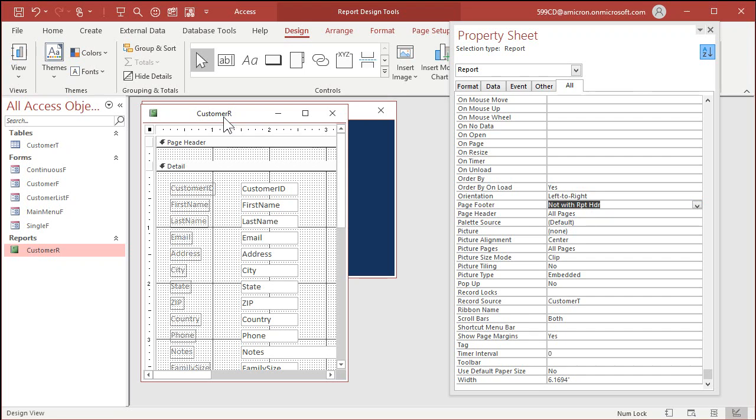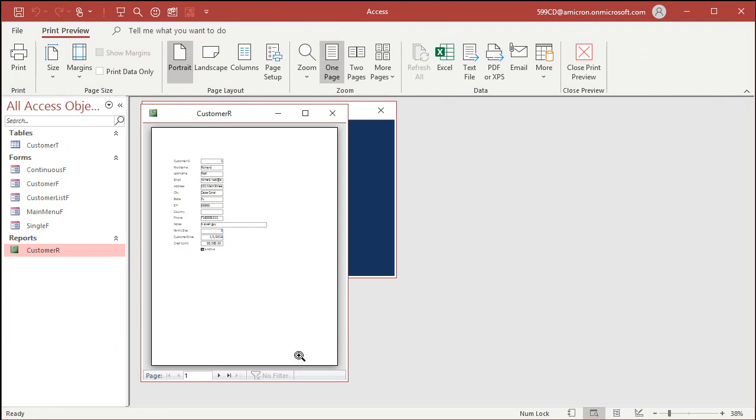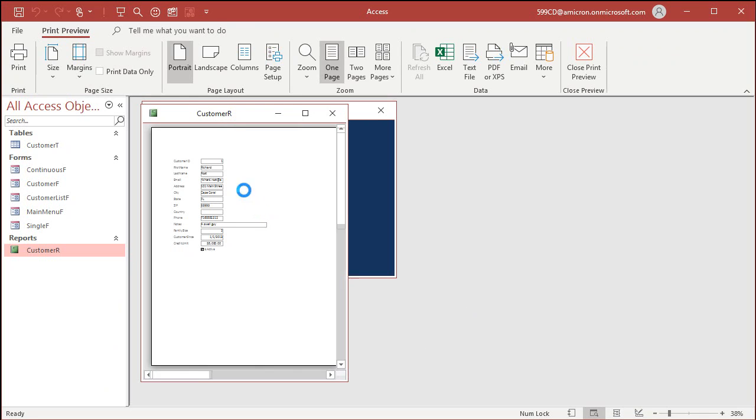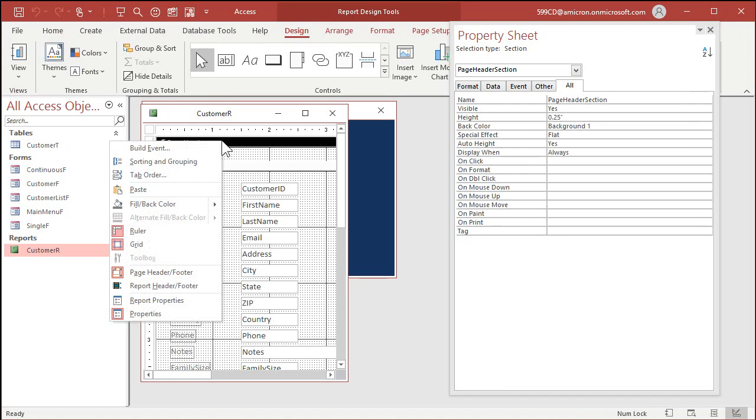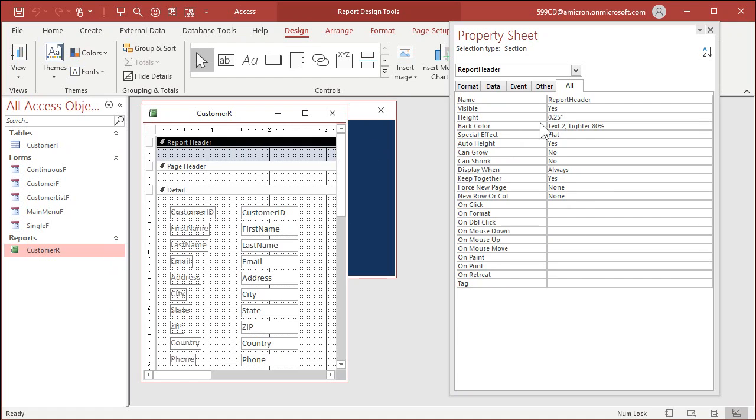Let's save that. Close it. Print preview it. And now it's gone. Because the report header, even if you don't have it specified, it's still there. You can show it in here if you want to by right clicking and picking report header footer. There it is. And again, get rid of that dumb color.